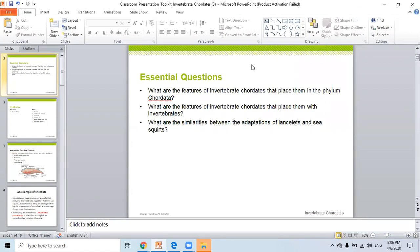Good morning, Shari. As-salamu alaykum. Wa alaykum as-salam. How are you doing? Fine, fine. Today, like usual, I have three essential questions.